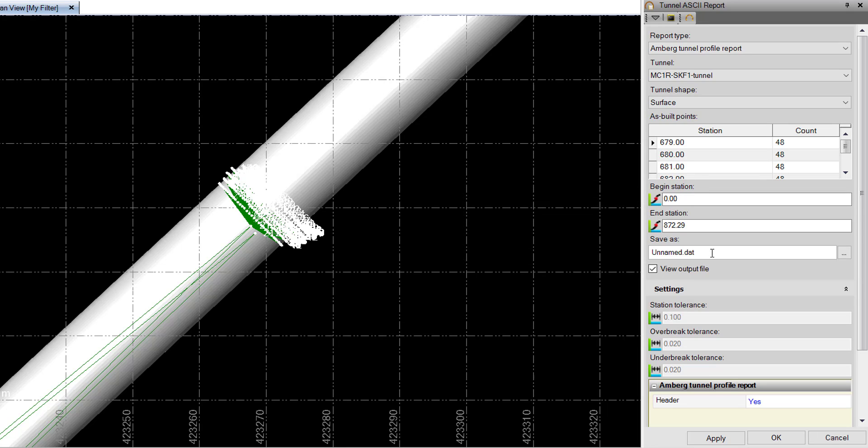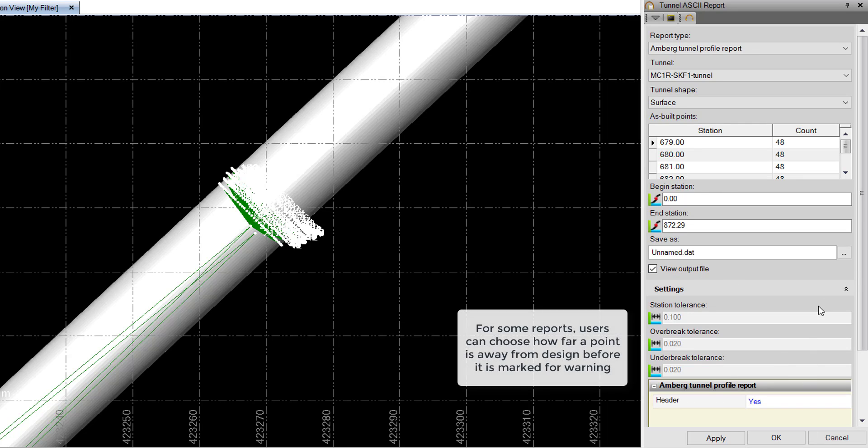We have a field to determine the save location of our file, and if we want to view it on output. Down below, we have some settings and options that may or may not be applicable for the chosen report.